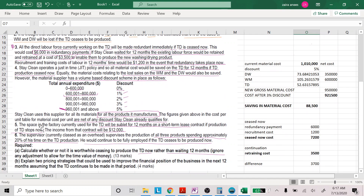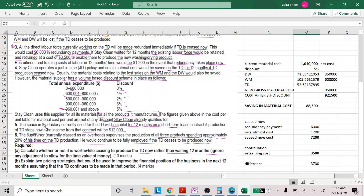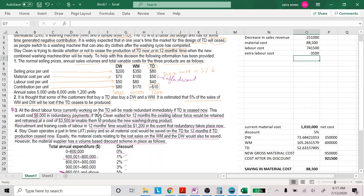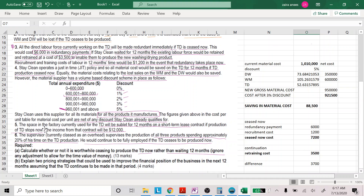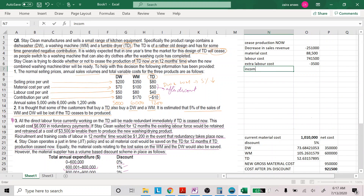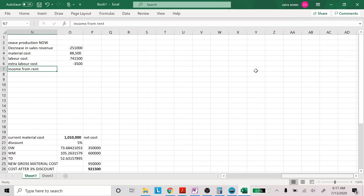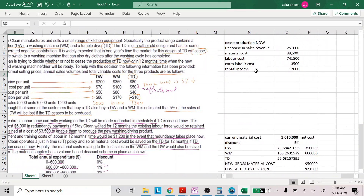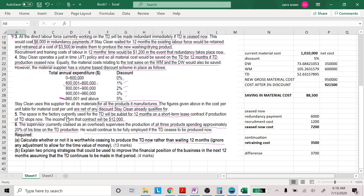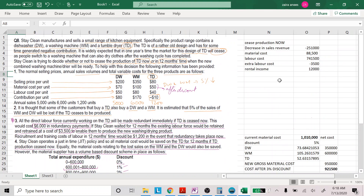The factory space currently used for TD can be sublet for 12 months at 12,000 income — this is relevant. The supervision cost is not relevant since the supervisor will continue to be fully employed regardless. So let's add all these costs together.